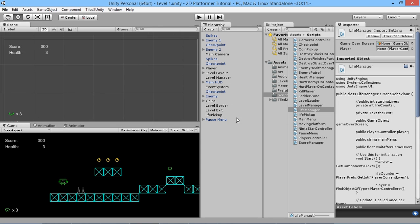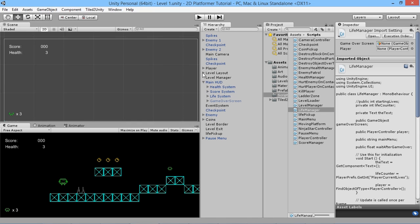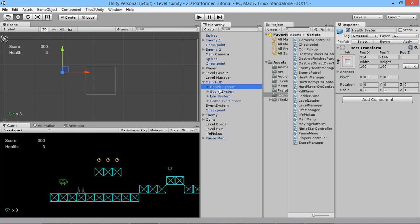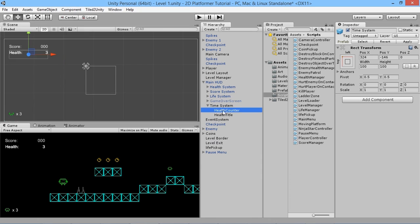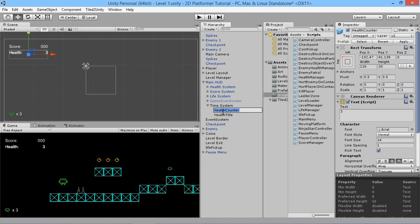Rather than creating new text objects, we'll just copy one we already have. We've got our health and our score, so let's duplicate the health one with Control+D and rename it to time system. Open this up and rename everything to time counter and time title.